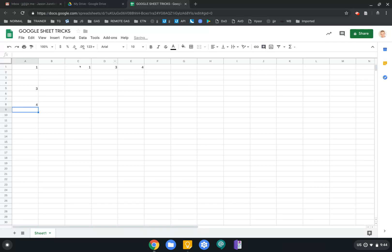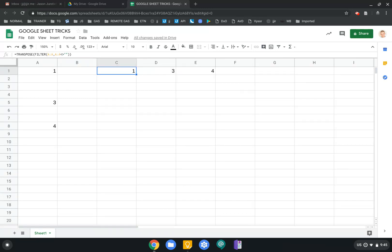And as you can see here, what happens is, let's make this a little bit bigger. All right. So if we look at the filter here, basically we're doing a transpose with a filter. That's all we're doing.